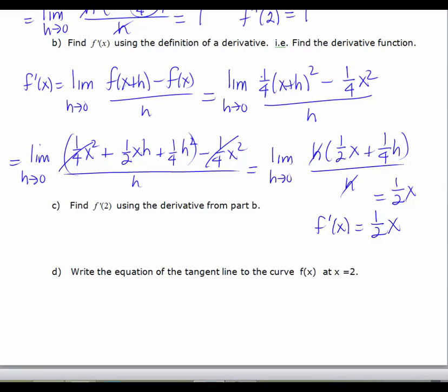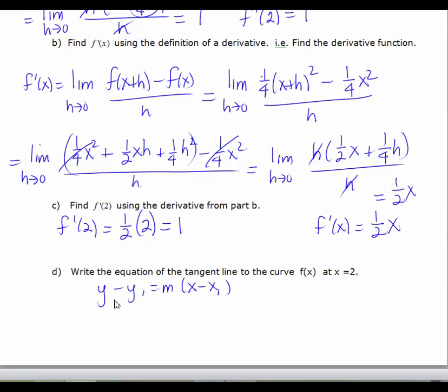Part c says to find f prime of 2 using this formula. So f prime of 2 — I substitute in 2 for x and get 1, which we already knew. We found the slope of the curve at x equals 2 both ways: by plugging into the derivative formula and by working directly from the limit definition at the point.